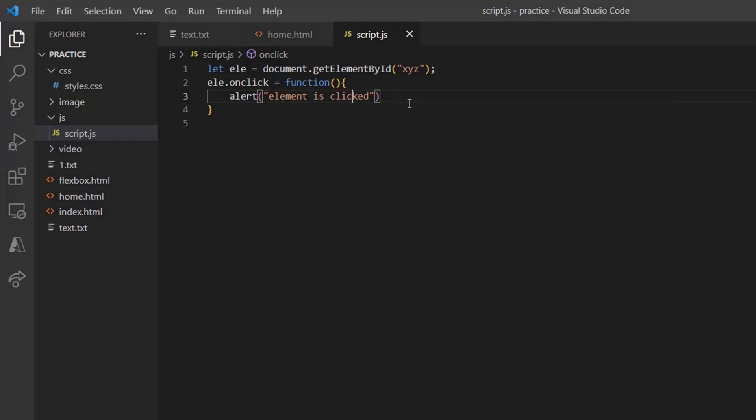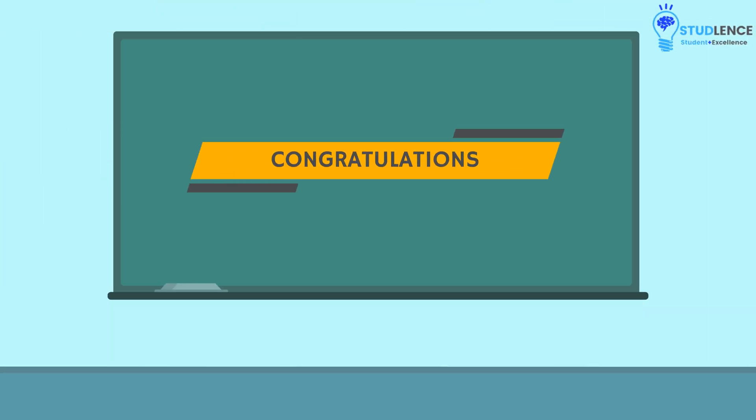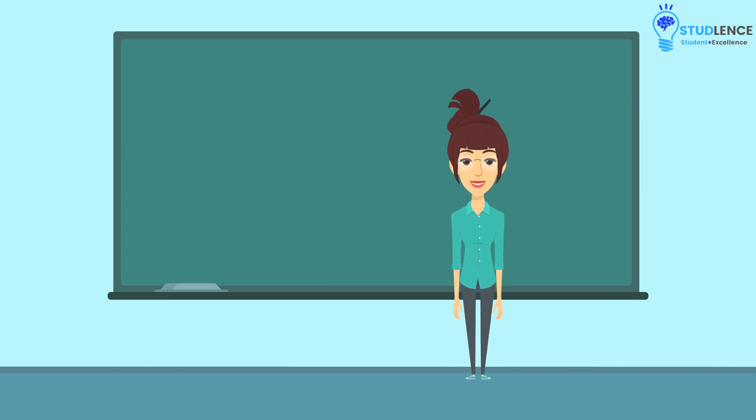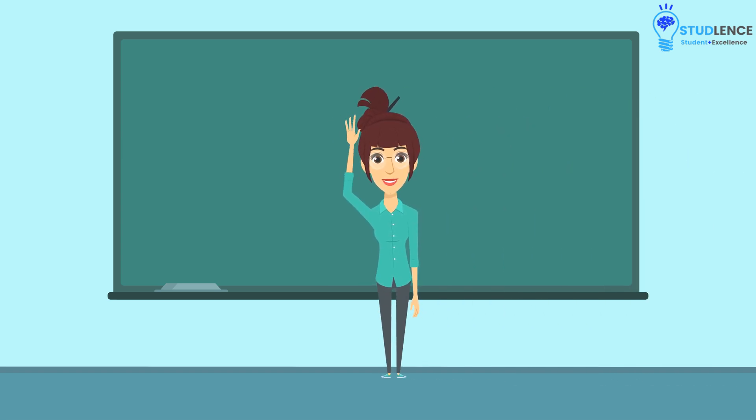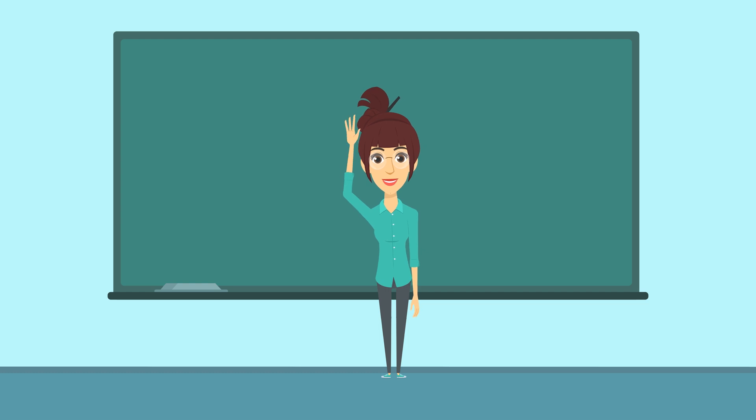Congratulations on completing this concept. We'll get back to you with some more interesting concepts in the upcoming video. Till then, take care and bye-bye.